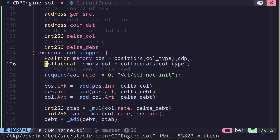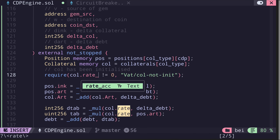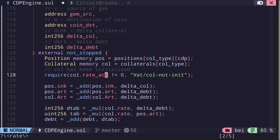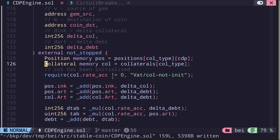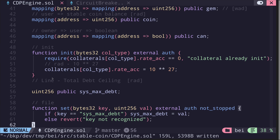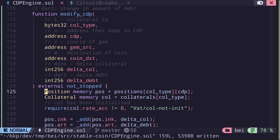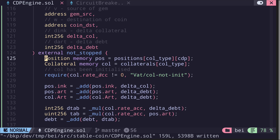Moving on, it checks that col.rate is not equal to zero. We renamed rate in our struct to rate_acc — the rate accumulator. Here we're making sure that the rate accumulator is not equal to zero. An authorized account can initiate a new collateral by calling the function init, and when it does so it checks that the rate accumulator is equal to zero, then sets it equal to one. So this check confirms that the collateral was initialized.